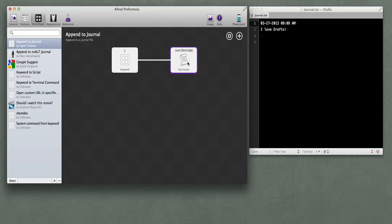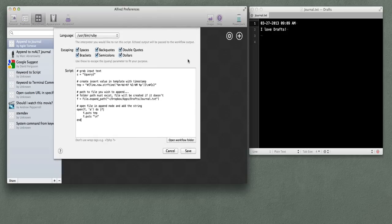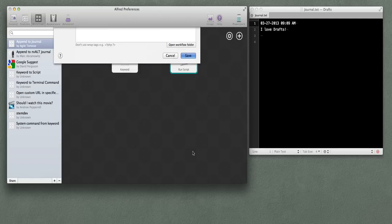If you want to modify that, you can import the workflow and open it up — it's a Ruby script. It points to a specific file that you can edit, and it has a little template for the timestamp to include, which you could modify or customize. This is just meant to get you started on something.